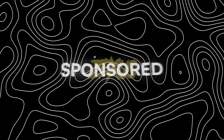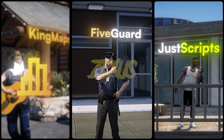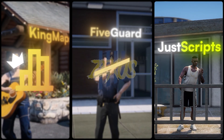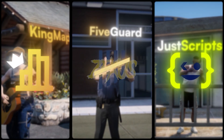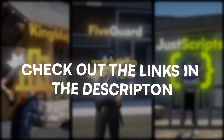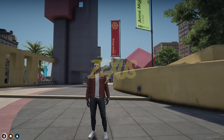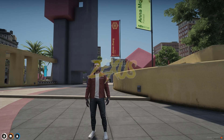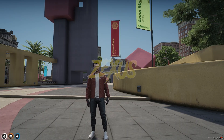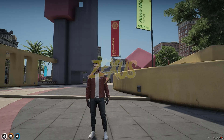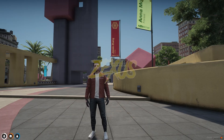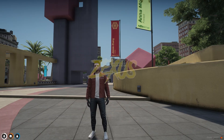This video has been sponsored by King Maps, Five Guard, and Just Scripts — check their website in the description. Hello everyone, welcome to Success Development. In today's video we are going to install an advanced bank system into our FiveM server.